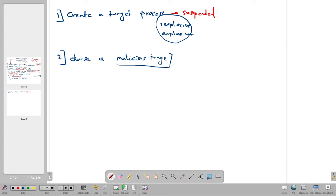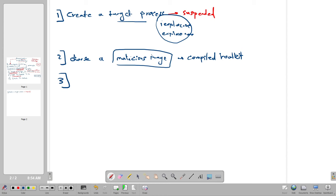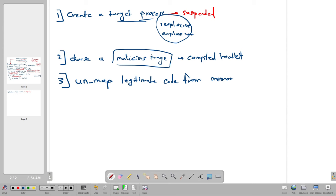Next, we choose a malicious image — an already compiled binary, such as a rootkit, that we will use as our malware. Because the process has been launched and is tied to a legitimate executable, we then need to perform what is called unmapping: we unmap the legitimate code from memory. We do this because we don't want the legitimate code to run — we want to load the malicious image instead.